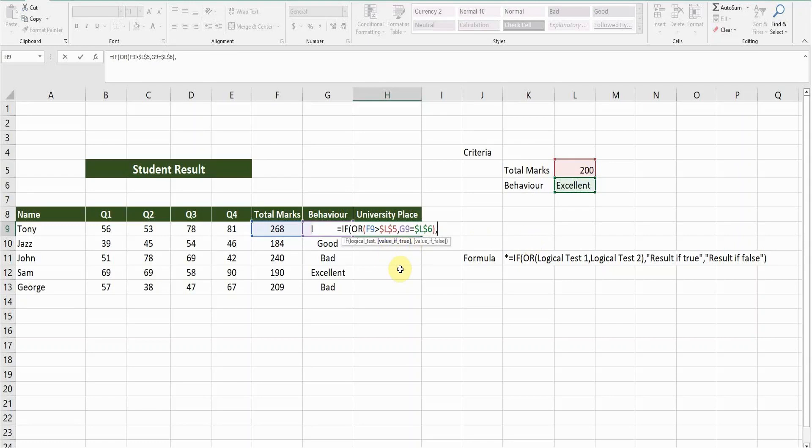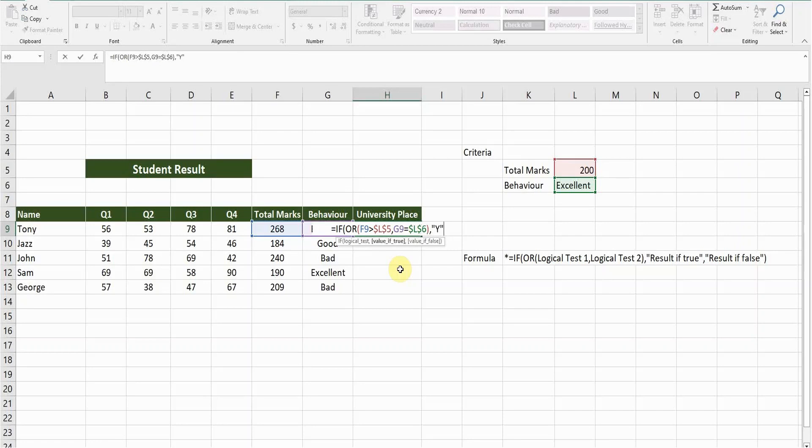So if any of the criteria meet, what do I want in the result column? I want the word Y in the result column. And what if any of the criteria doesn't meet? Then I want the word no in my result column.